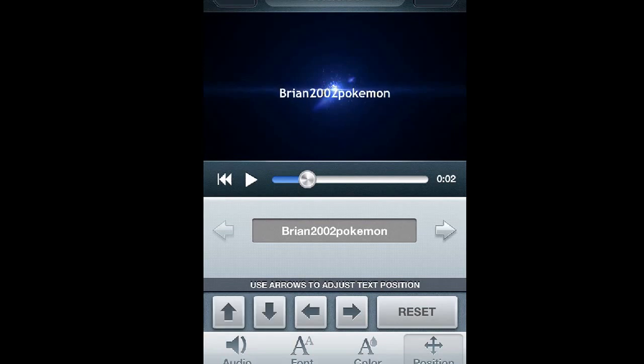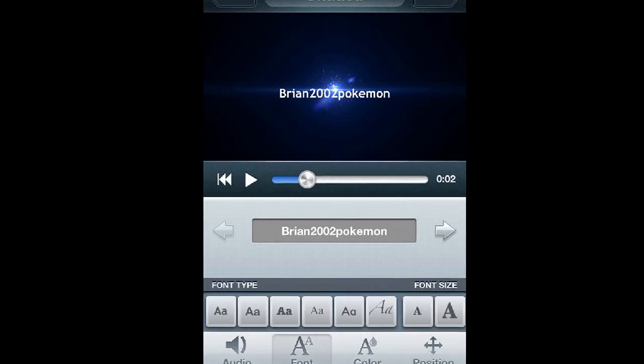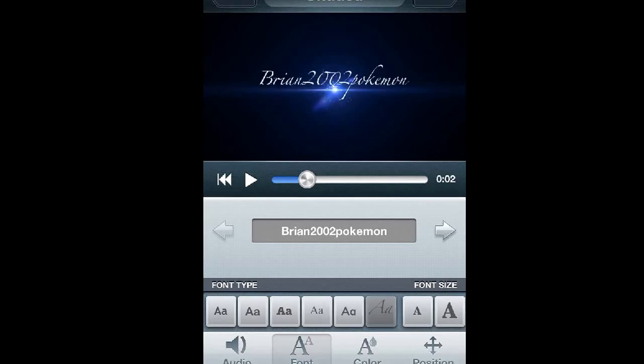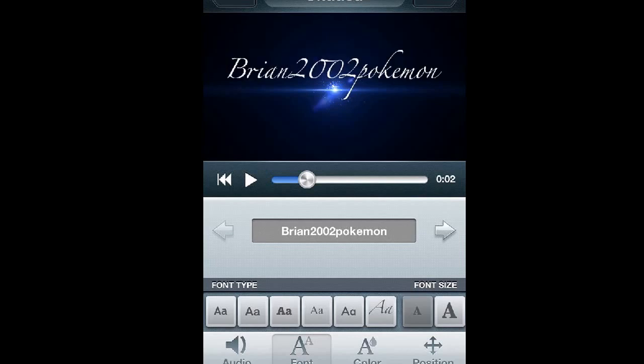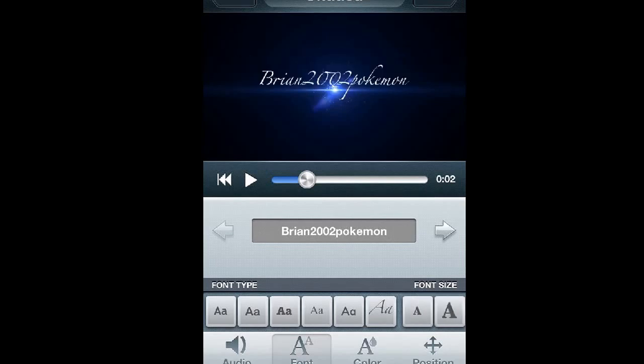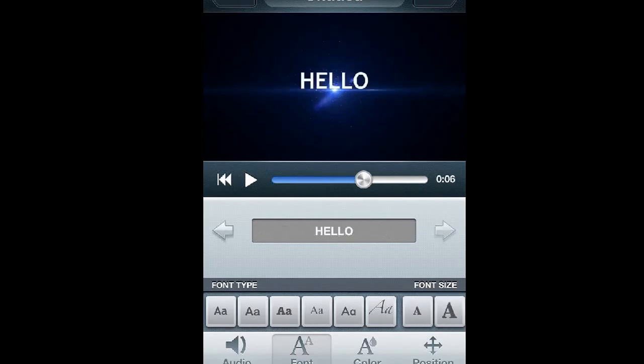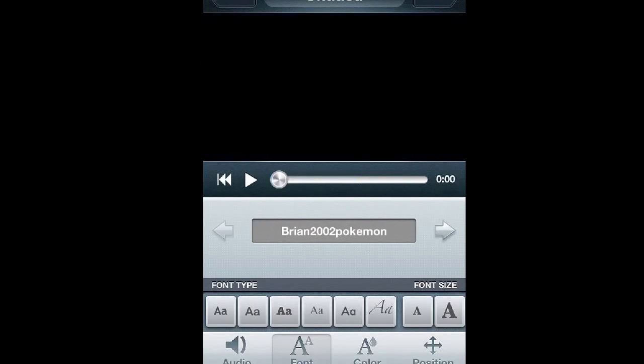You can also change the font. As you can see here guys, there is this font, this font, this, this, this. Oh, I like that one. You could also change the size by holding where it says font size. It's really easy and I hope this video helped.